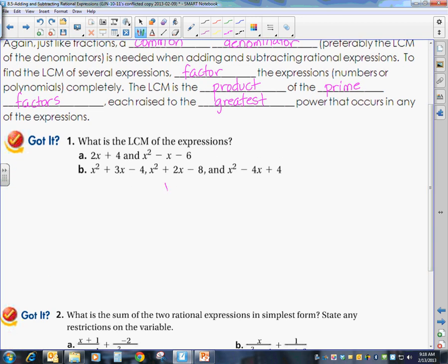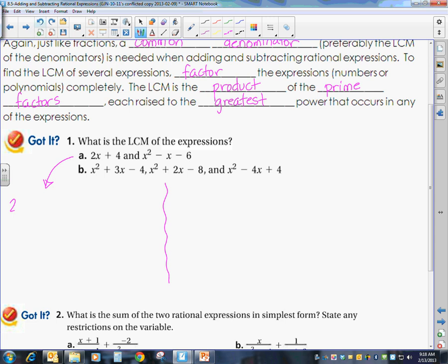Our first example, part a. I have 2x plus 4 — I need to factor that. That becomes 2 times x plus 2. Then I have x squared minus x minus 6, which factors to x minus 3 times x plus 2. So 2x plus 4 factors to 2 times the quantity x plus 2.